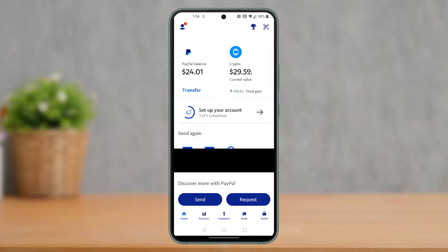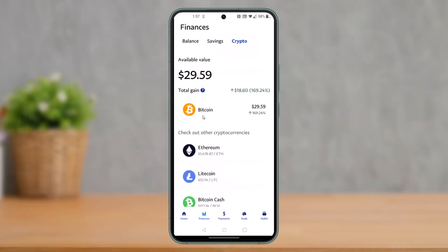First, open up PayPal and you will see this kind of interface. Here you have to tap on the crypto button which is at the top of the screen. Once you tap on crypto, you have to select the cryptocurrency that you want to send. Aside from Bitcoin, you can also select any other cryptocurrency, but in this case I will just select Bitcoin.